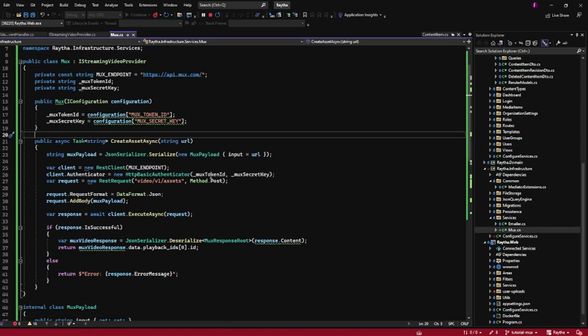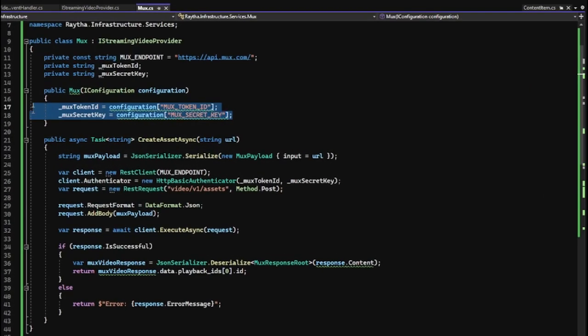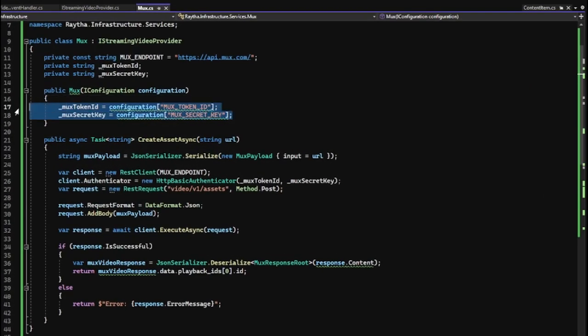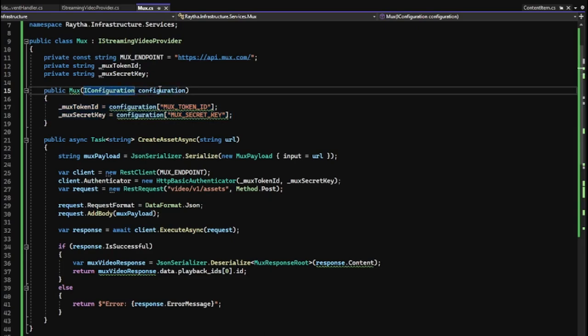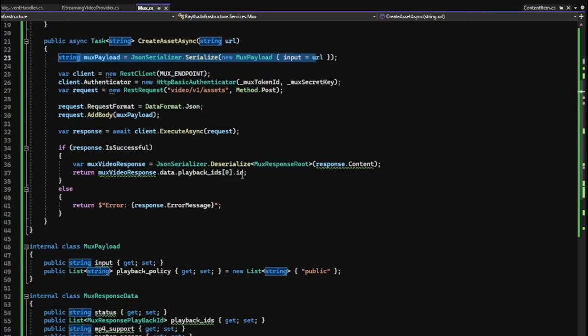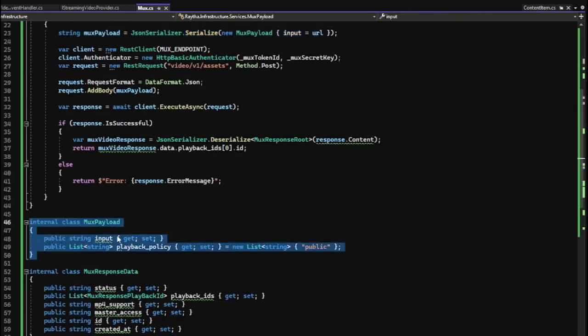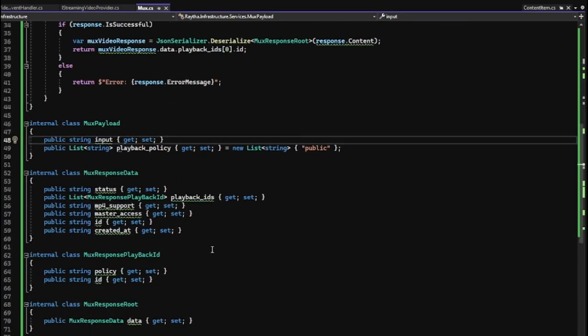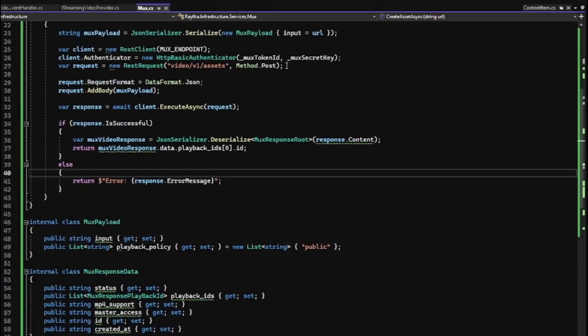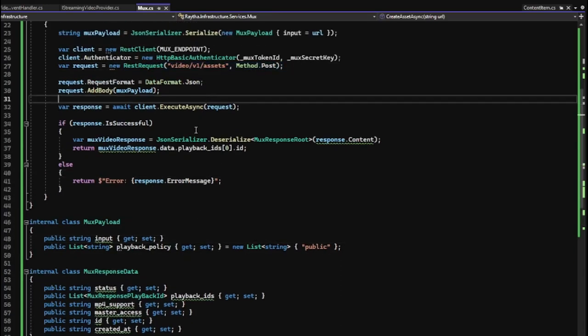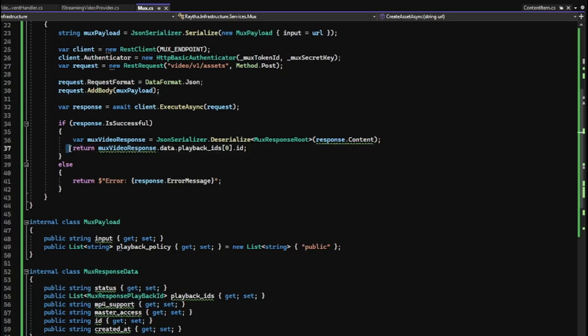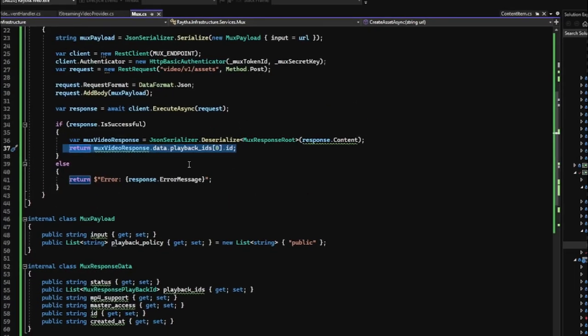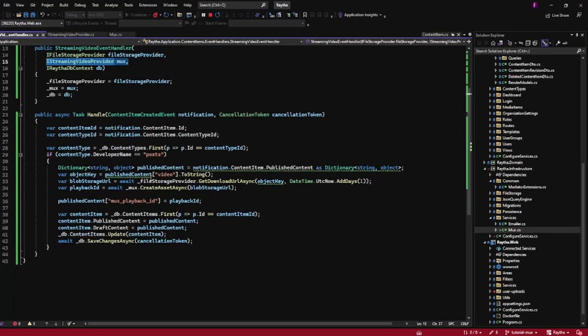But here is the mux implementation. And I kept it super simple looking at their API documentation. We have a token ID and token secret, which I put into my app settings. And I'm grabbing that from the configuration handler. We have their endpoint. And then we're serializing a mux payload. So we're just following their documentation, what they suggested in terms of serializing the JSON, posting it to the video assets endpoint, and getting the response. And here I parsed out the playback ID, and I returned it back to the event handler over here.